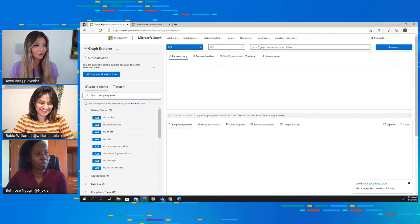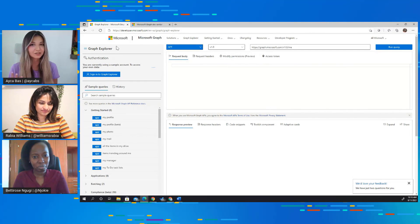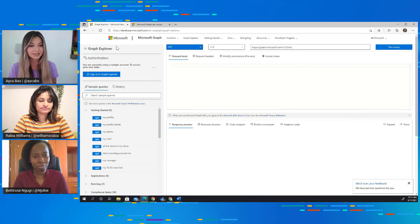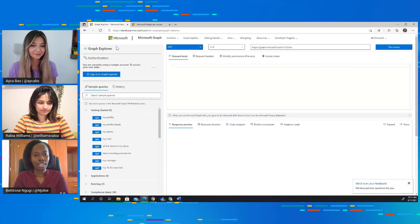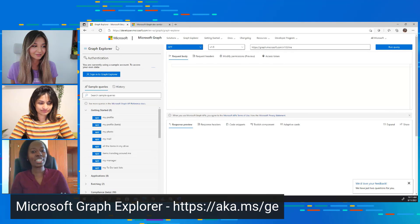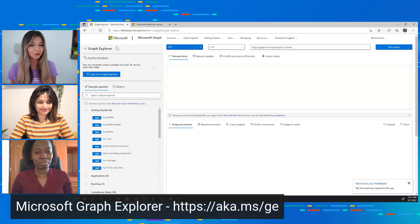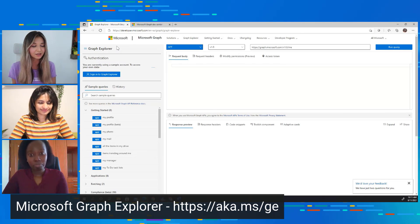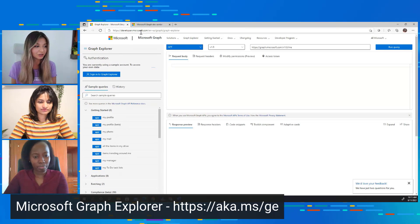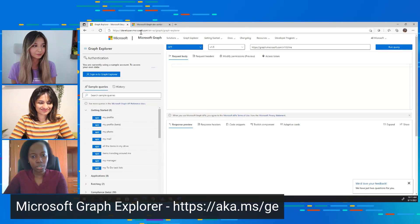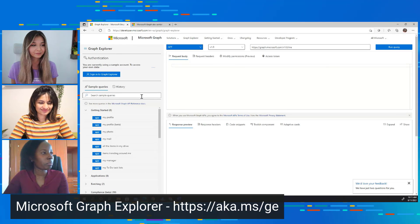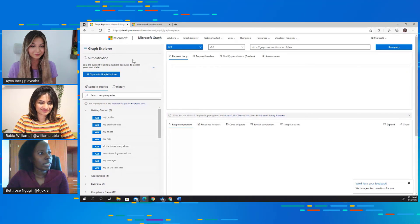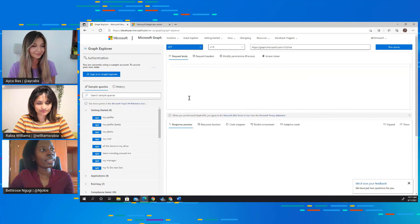So how do we go that, Betty? Which links should we follow to go to Graph Explorer? Is it public? Okay, awesome. So it is public to everyone. Whoever goes to aka.ms/GE, they will be directed to Graph Explorer, right? Correct, correct. If you just go to this link, you will be directed to Graph Explorer. And so this is how Graph Explorer looks like.